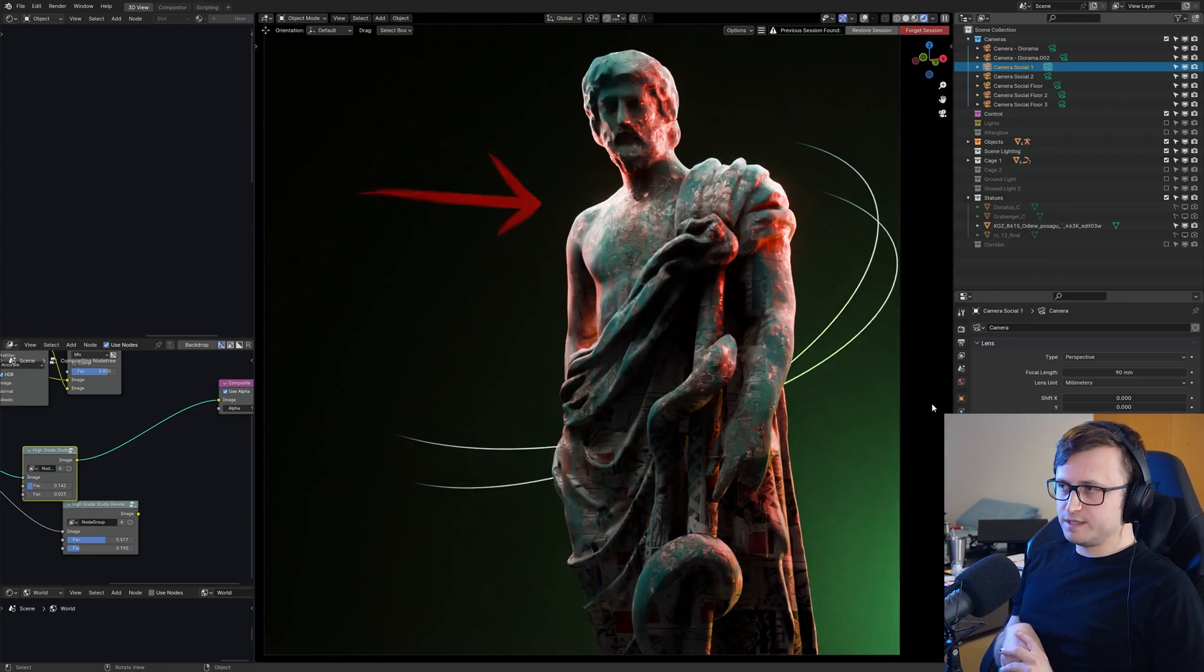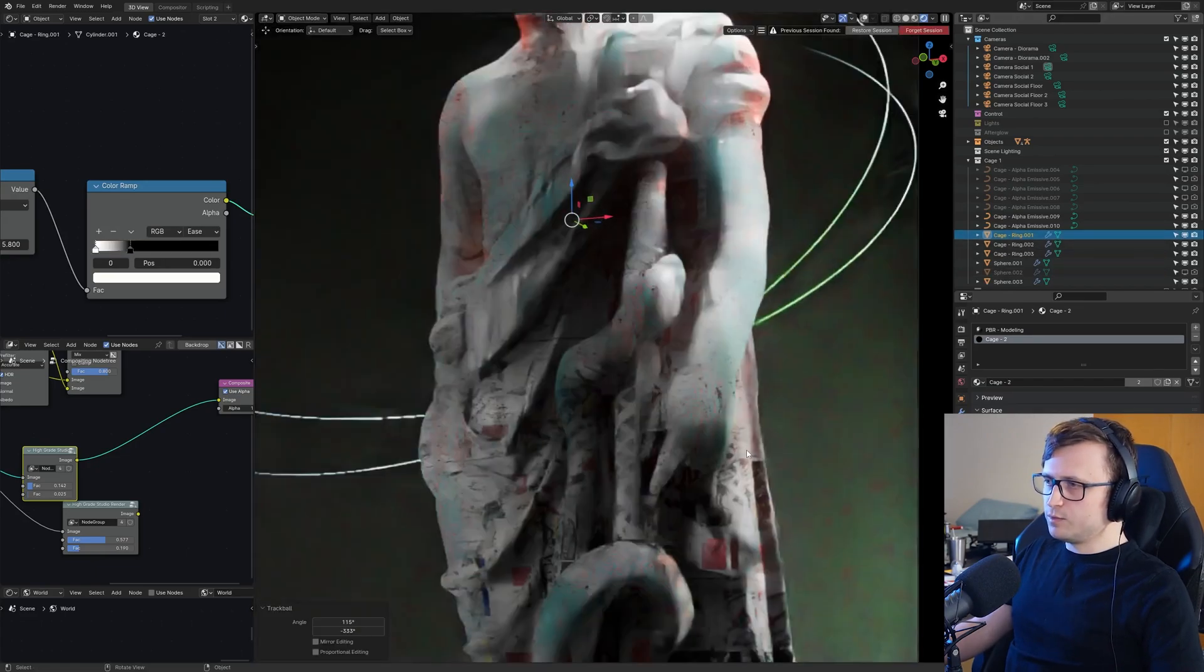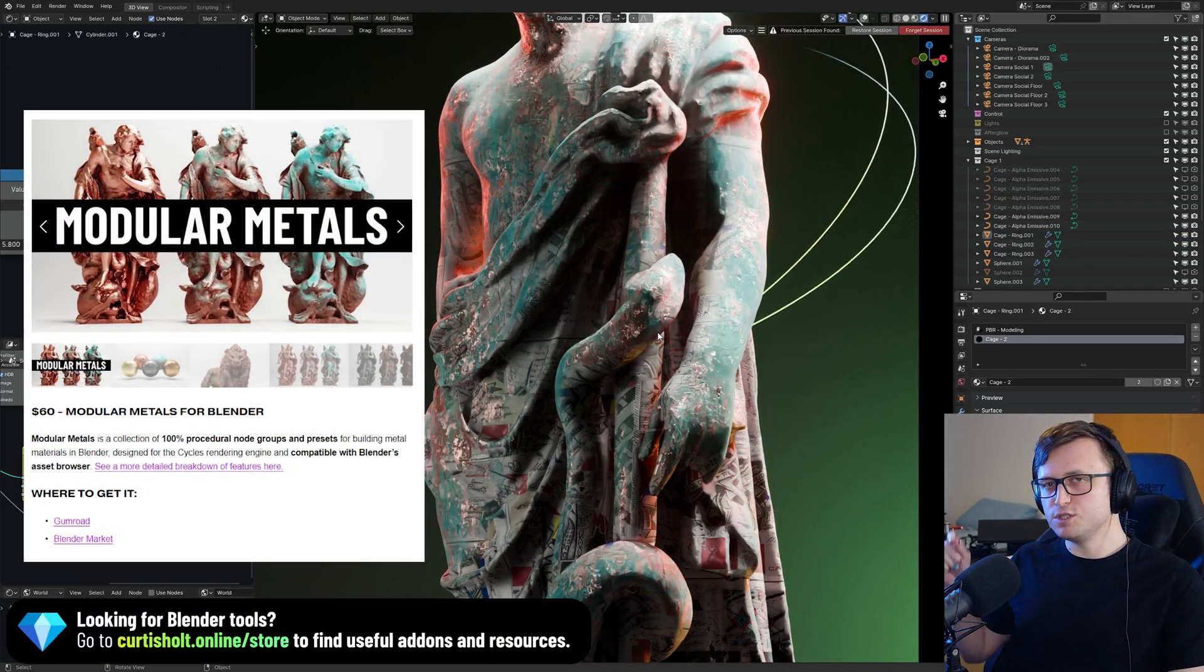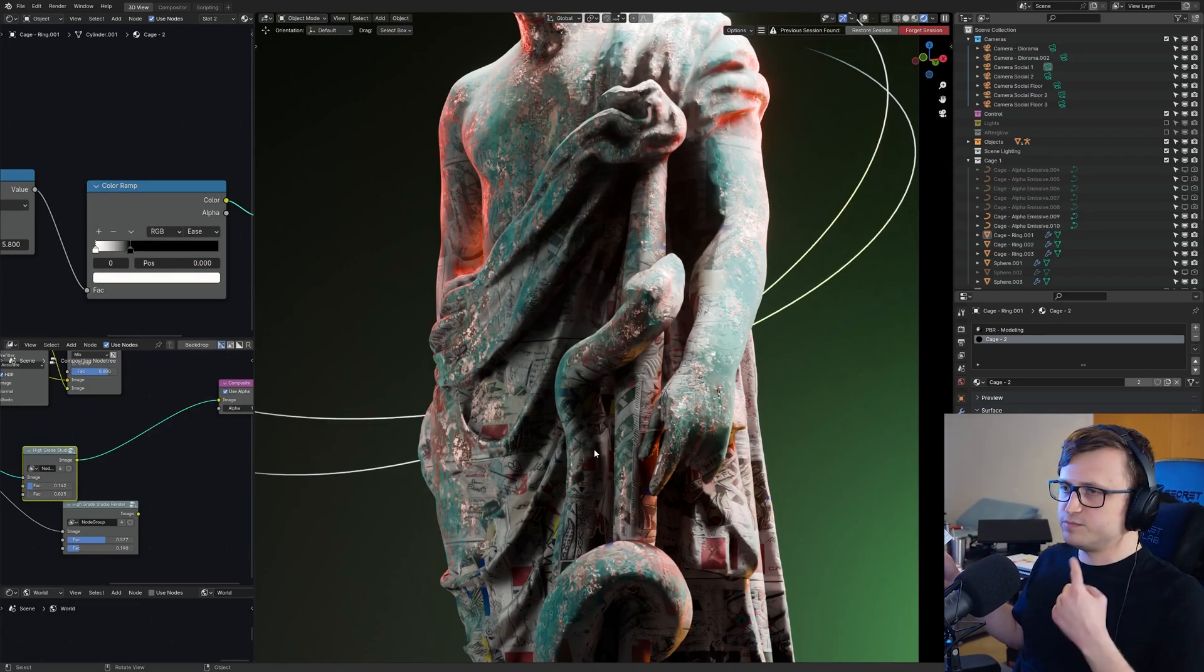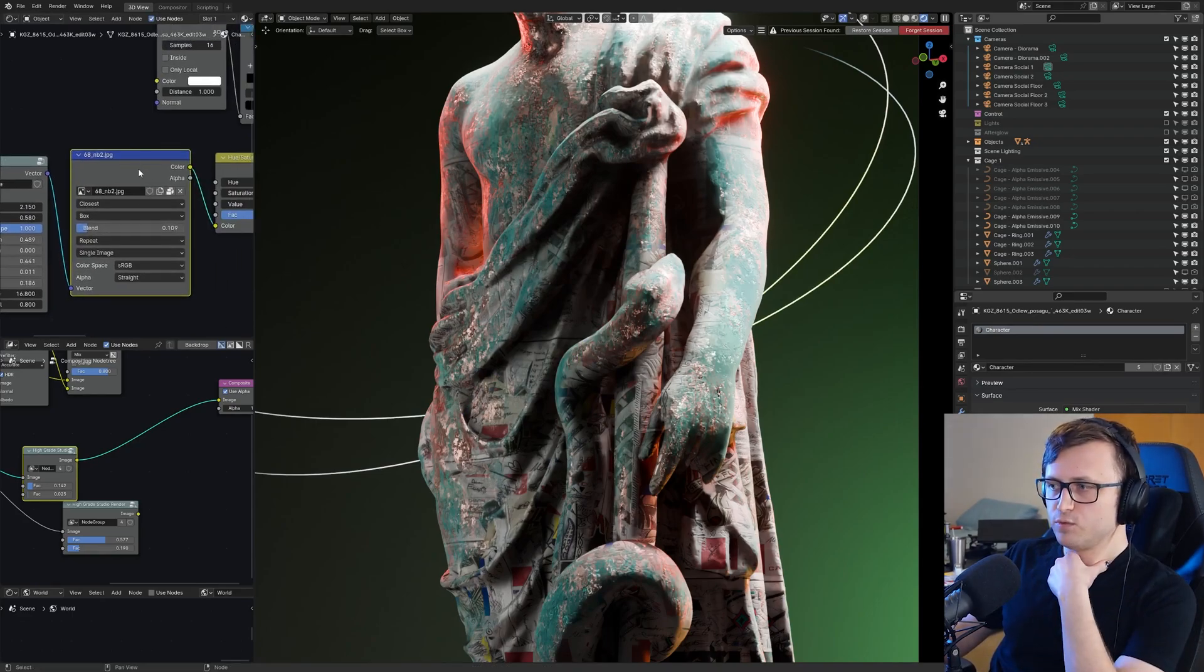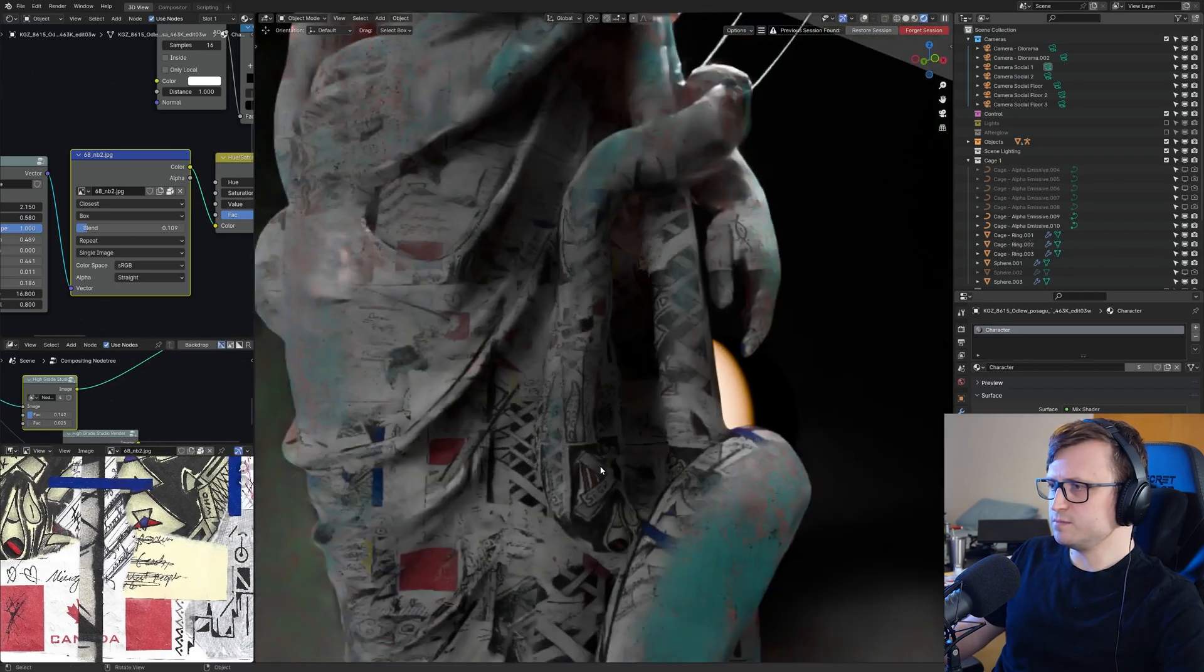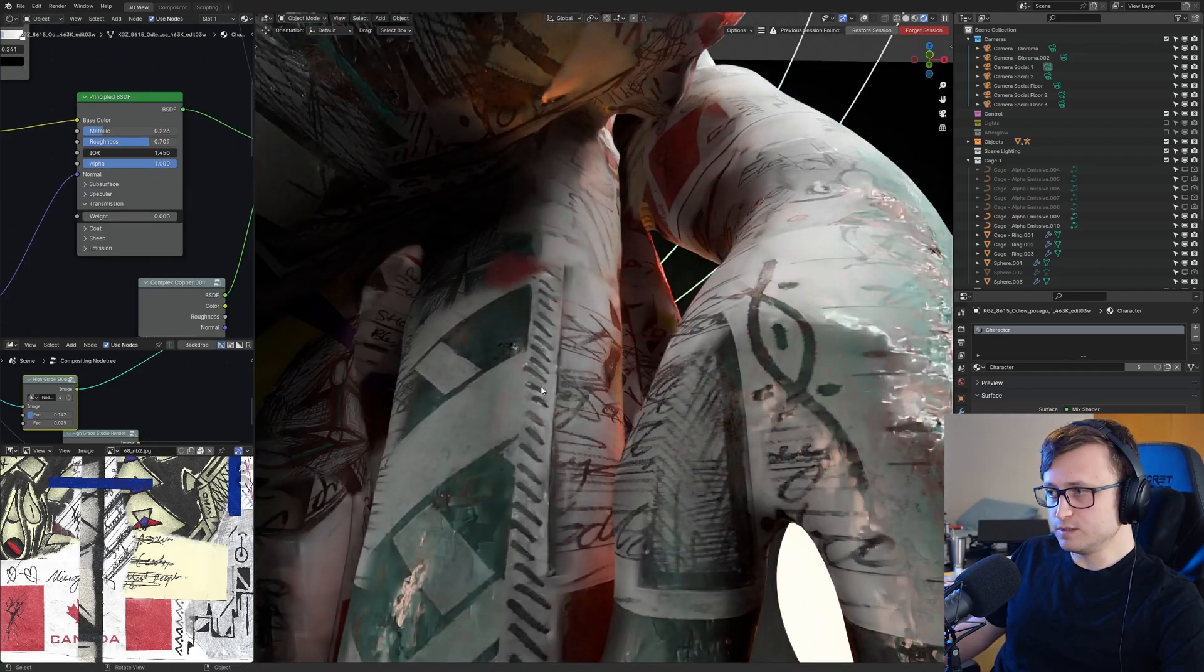If any of you have been interested in the materials in some of these statues, some are using the original textures downloaded from Sketchfab, but some, like this one here, are made entirely by me. The bronze and greeny metallic effect is actually my procedural copper material—specifically the complex copper material from my modular metals pack. This other fancy stuff is some of my physical artwork, because I do collages made out of my YouTube notes and doodles, scanned in and then Voronoi scattered using the scatter node from my procedural patterns pack.